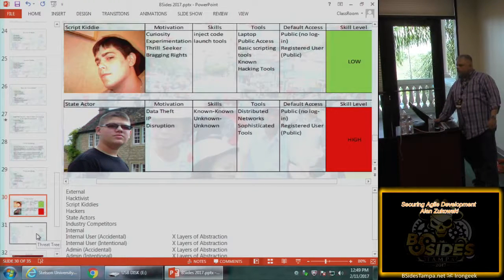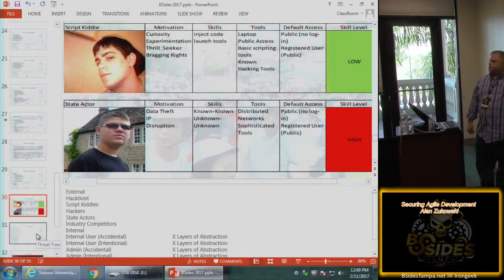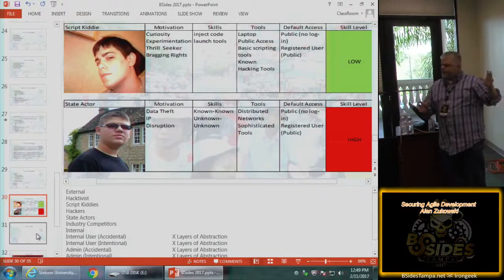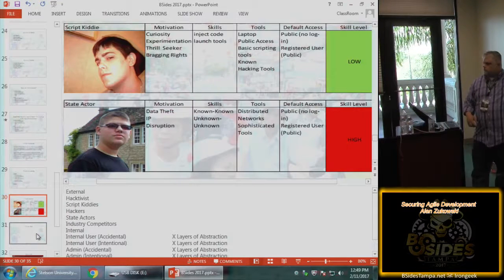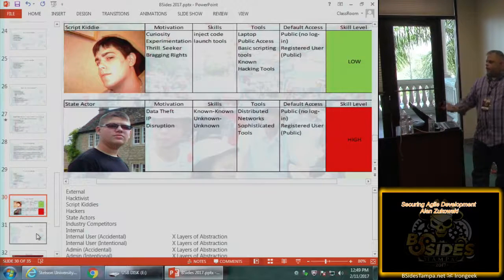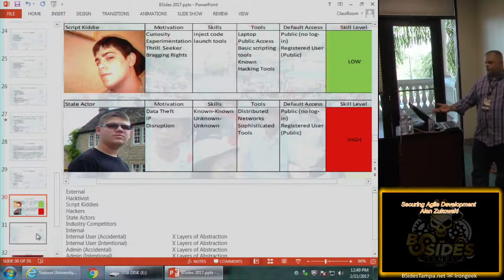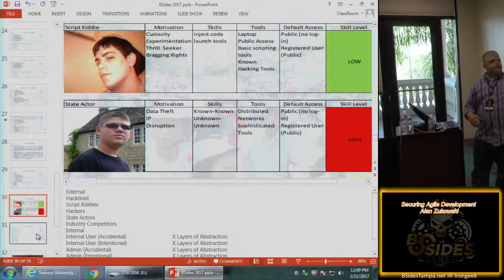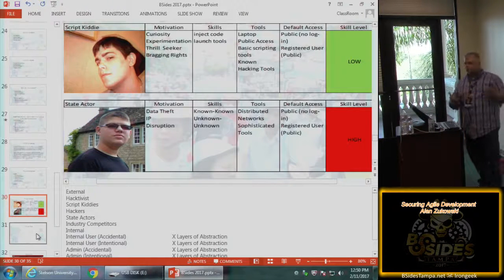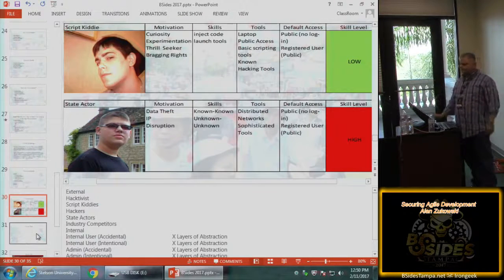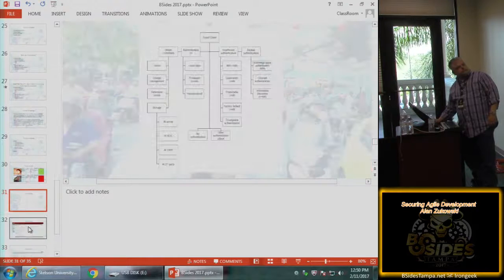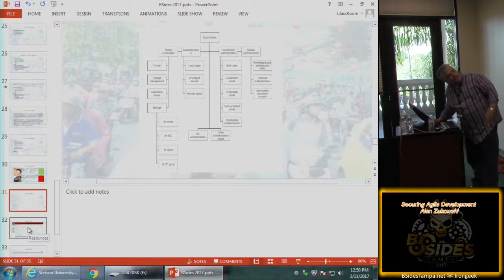Involve the teams in threat modeling during the retrospective and planning — they like to play games. This is like Clue: 'If we had the system the way it is, who could attack us? We're a bank, so anyone who wants money. How could they attack us? What skills and tools would they need? How could they attack your application?' Get people on the team thinking about how to break it. And that's a threat tree.